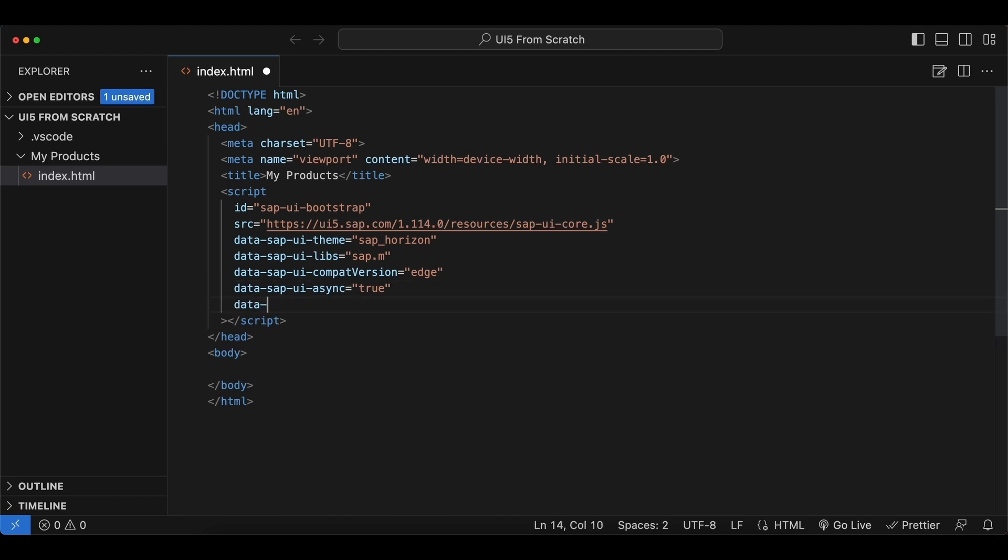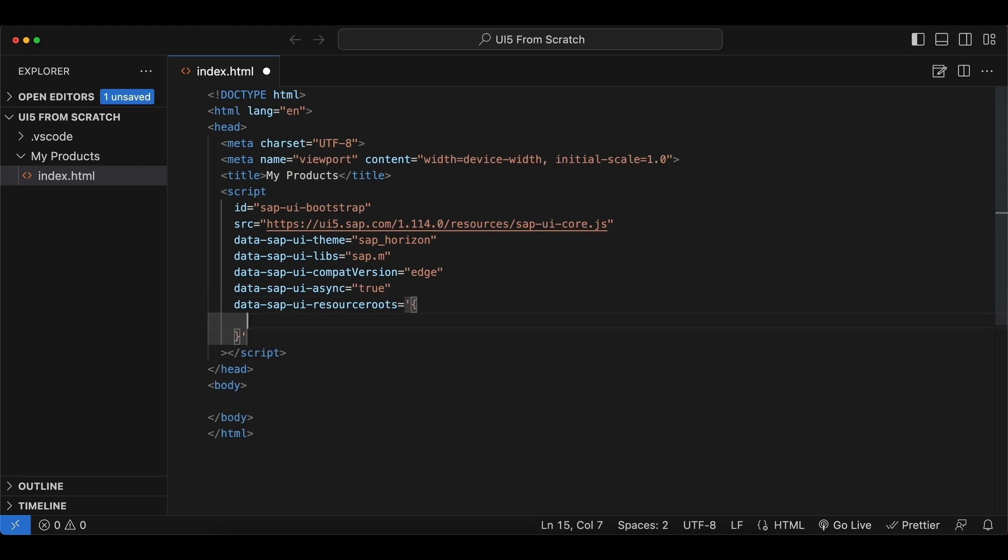Another one: data-sapui-resourceroots, all lowercase this one. And this will be in object notation, so I switch to single quotes.